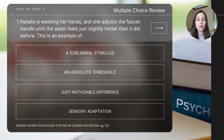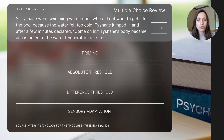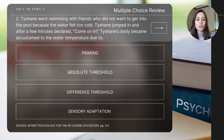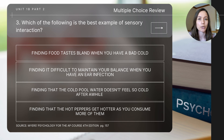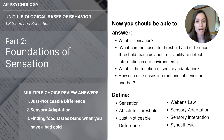As we finish today's video, I will read a few multiple choice questions for review. Make sure to pause after each question to determine the answer. Question one: Natalia is washing her hands and adjusts the faucet handle until the water feels just slightly hotter than it did before. This is an example of — ? Question two: Tyshane went swimming with friends who didn't want to get in because the water felt too cold. Tyshane jumped in and after a few minutes declared 'come on in.' Tyshane's body became accustomed to the water temperature due to — ? Question three: Which of the following is the best example of sensory interaction? This concludes part two, the Foundations of Sensation. Be sure to check the answers to the multiple choice questions below, and check that you can answer the key focus questions and define the essential concepts.